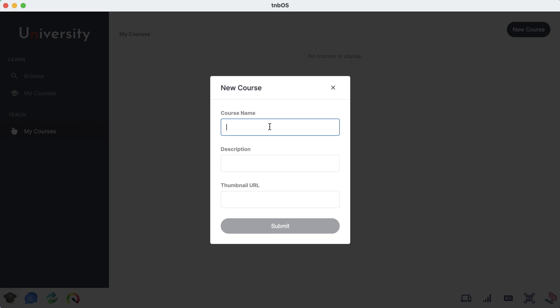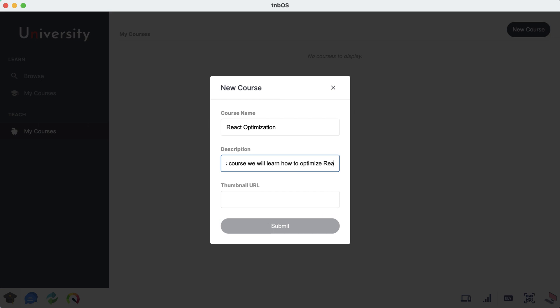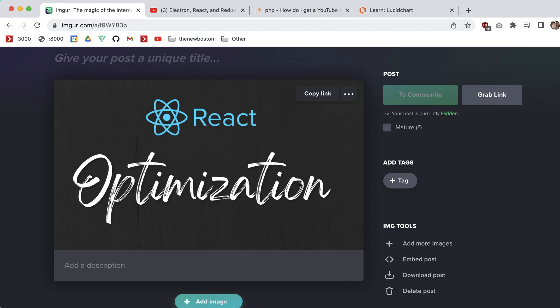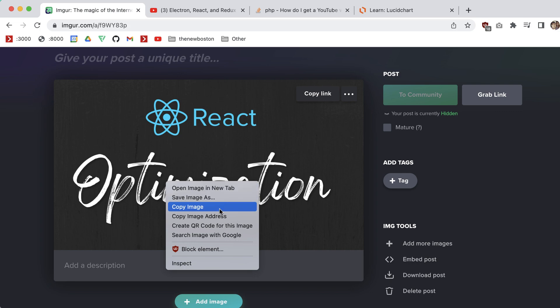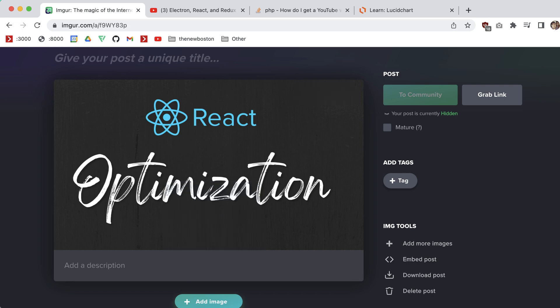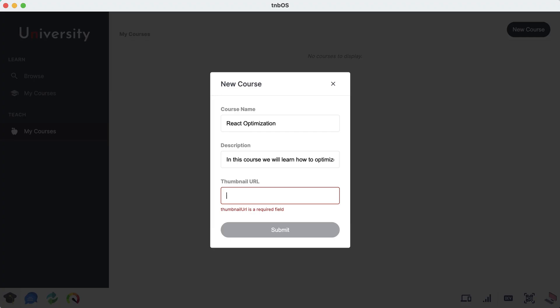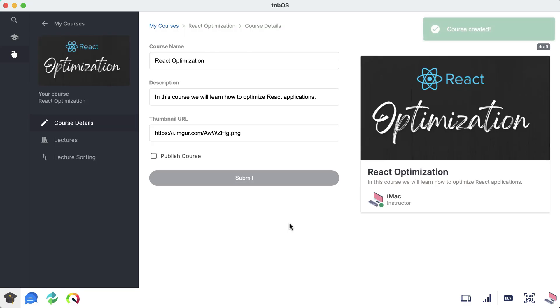I am just going to be making a draft course that I actually plan on making in the future. I don't actually have any videos recorded yet, but it's good to use as a demonstration. I'm going to create a course and name it React Optimization and give it a quick description: In this course we will learn how to optimize React applications. I also made this snazzy thumbnail right here, so just going to copy the URL for that and paste it in this field, submit. Boom, so as you see we now have a course created.